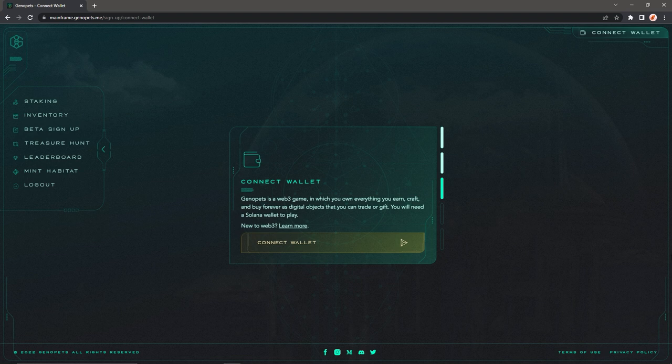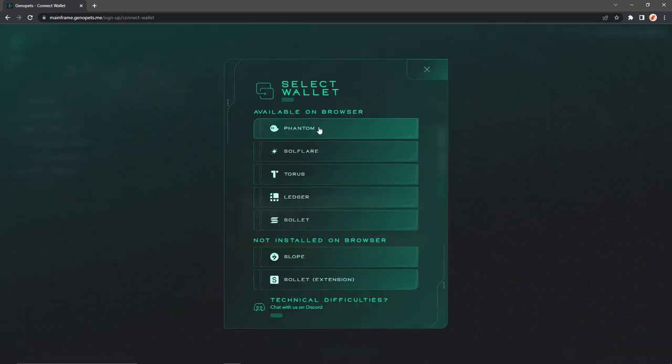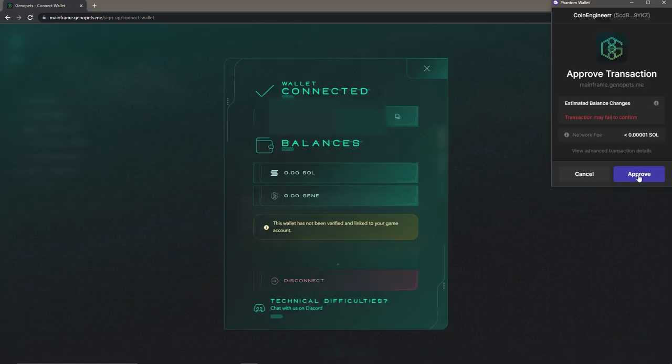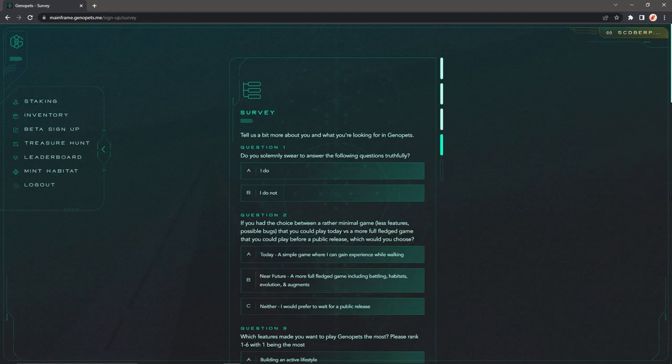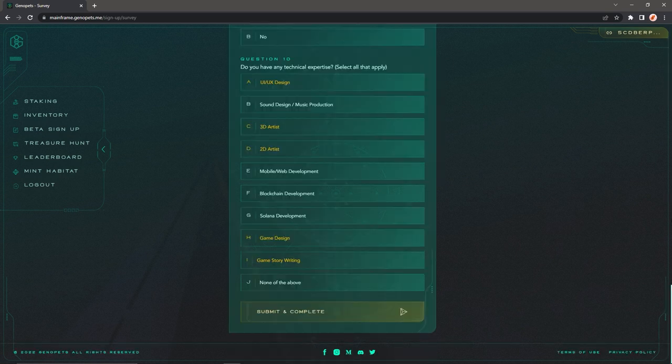We will use Phantom wallet, and don't worry if you don't have a Phantom wallet because we have a Phantom wallet tutorial video for you guys. You can check out our video from the cards. So we click on connect wallet and we choose Phantom and we verify our wallet by clicking on approve. Now we have to answer this survey, and this is the final step to register for the beta waitlist.